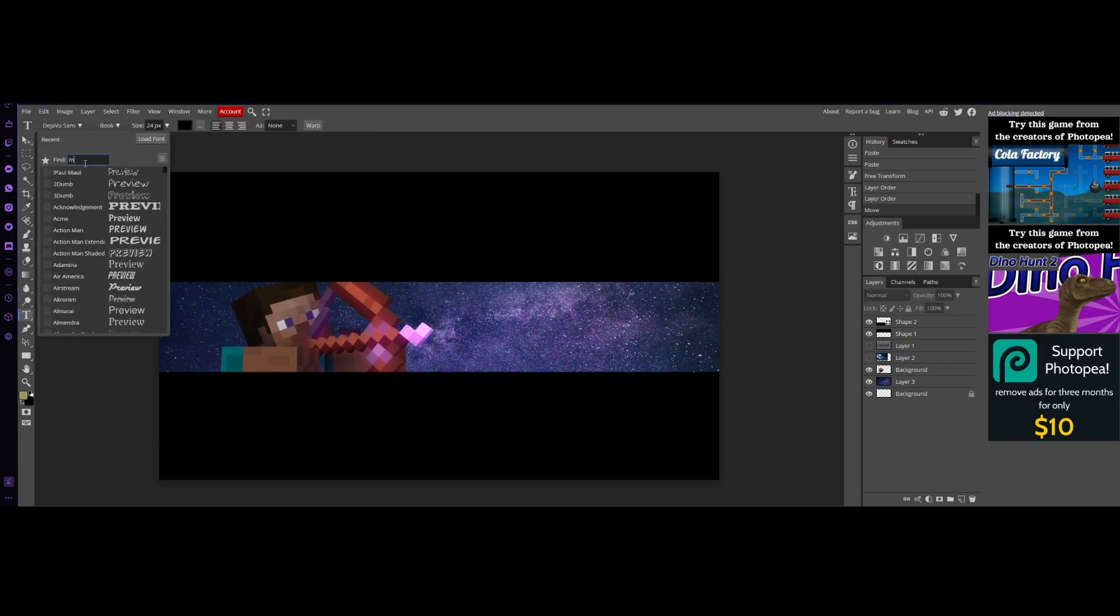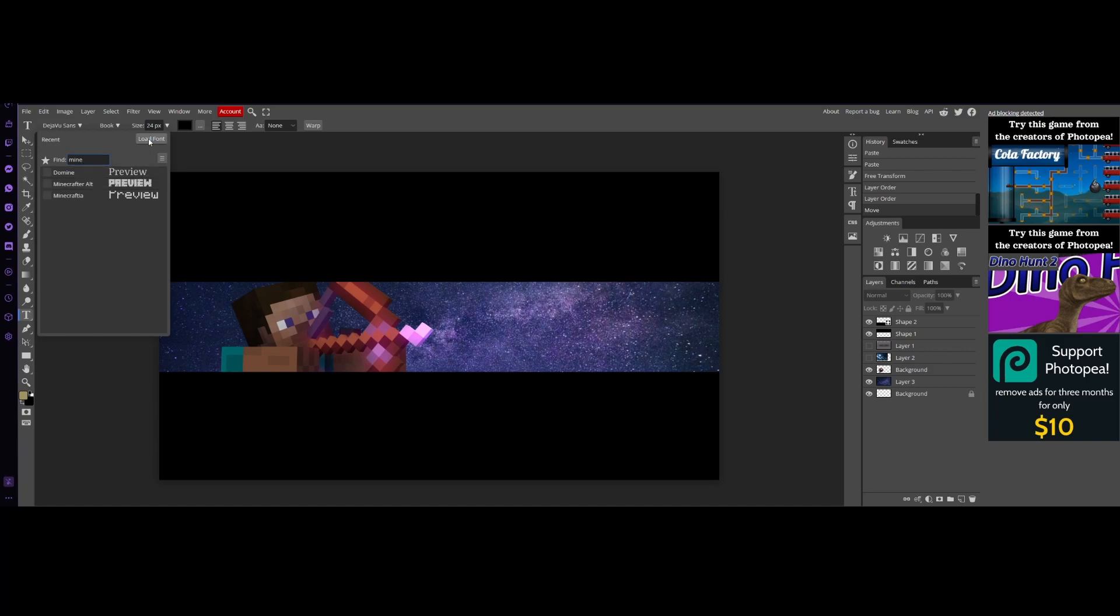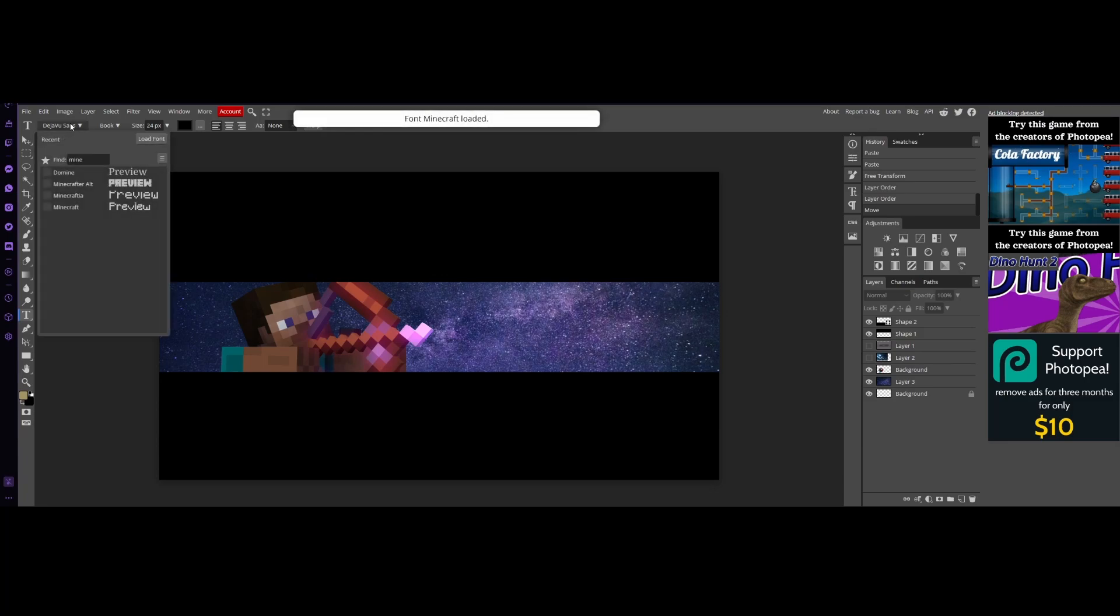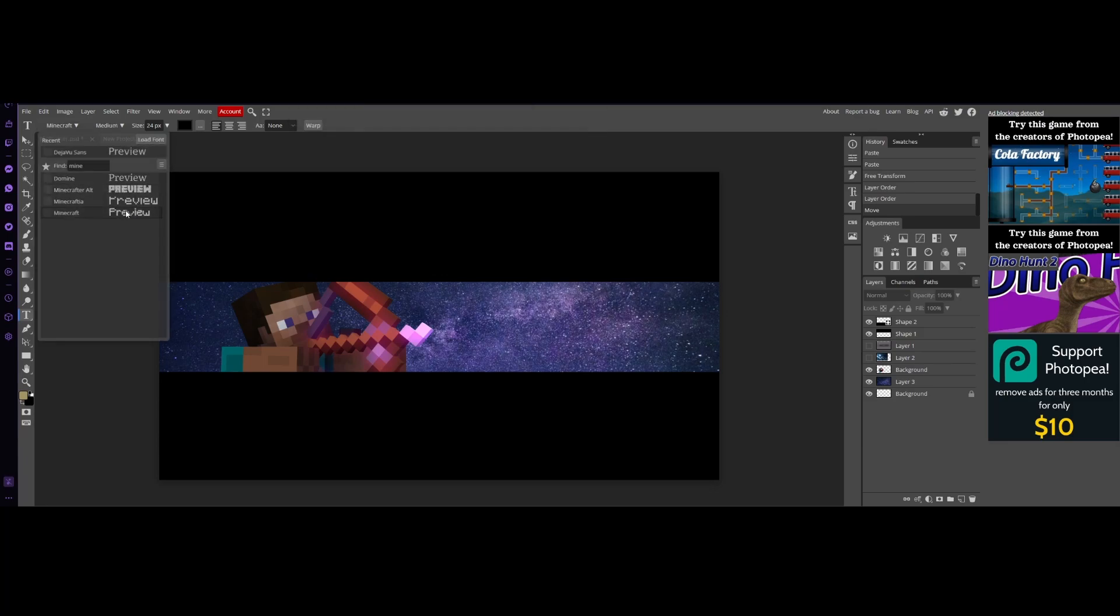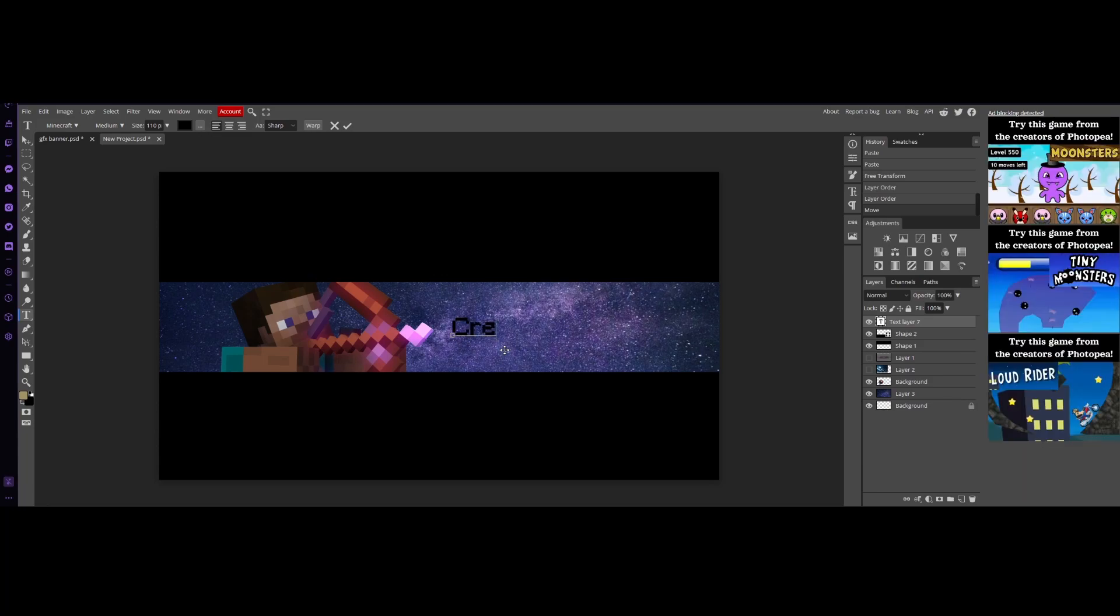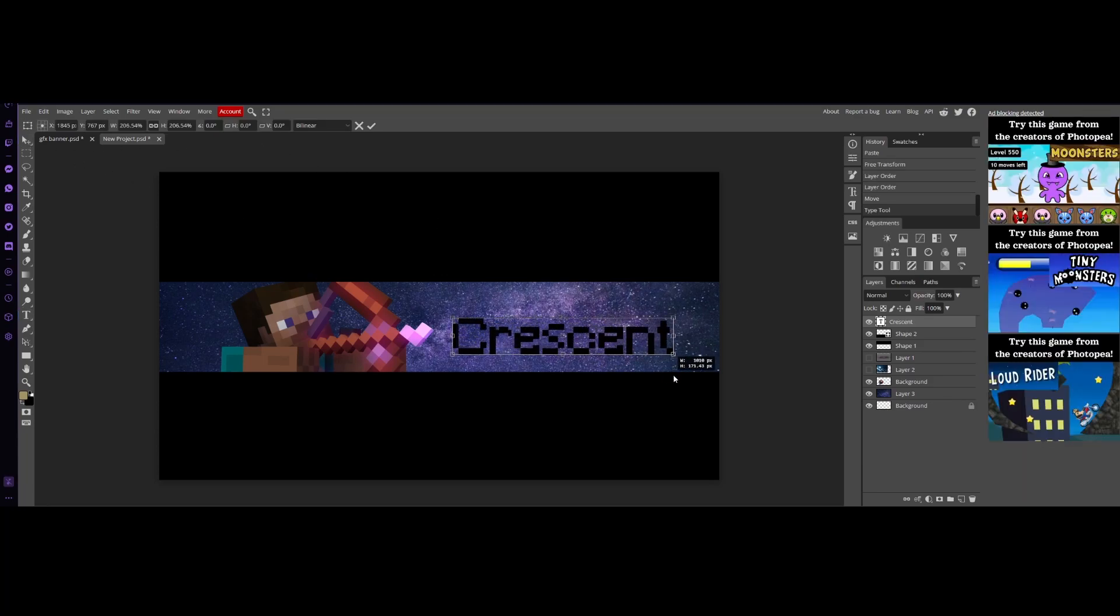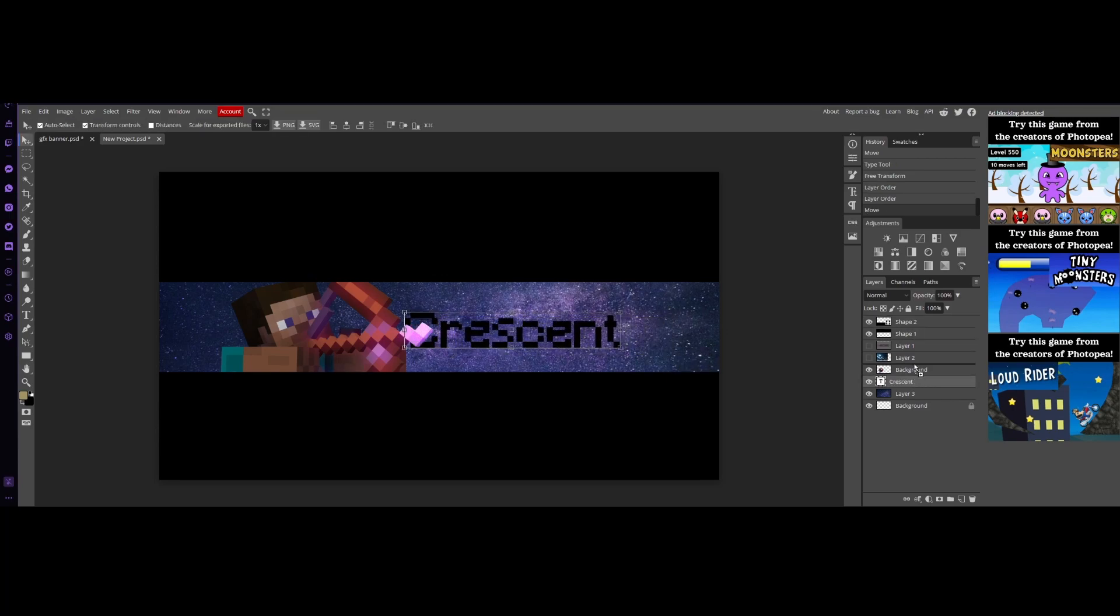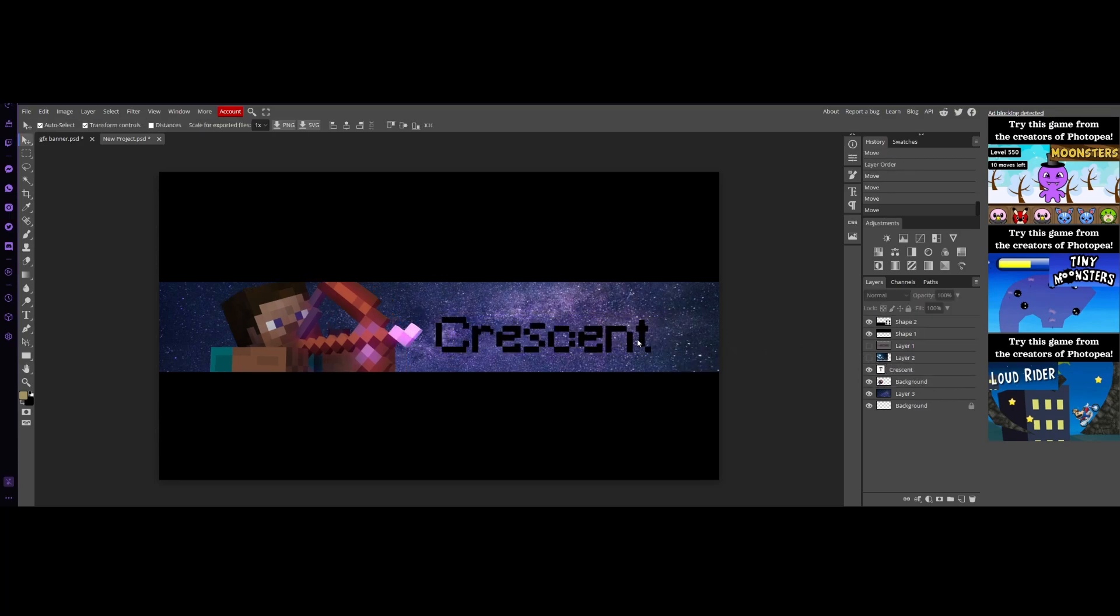Once again, you can get any Minecraft text, but I have text from DaFont and I'll have a link to that in the description. Now we have our Minecraft font, so we're gonna size it to 110 and then place it and then we're gonna type channel. For me, it's Crescent. And then you're gonna size it however big you want and make sure it goes over the Steve and you can just reposition them and it'll look swell.